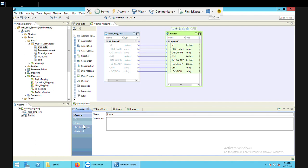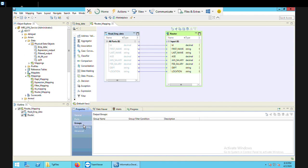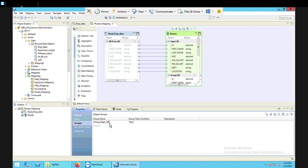Now I'm going to configure my router transformation. I'll select it and go to its properties, then to the groups section. I need to create two output groups. One output group will be for department equals CSE, and the other will be the default group. I'll click add and name it group_department_CSE.